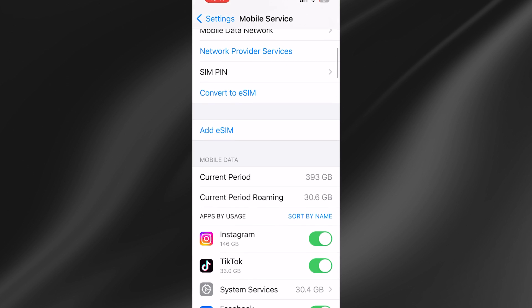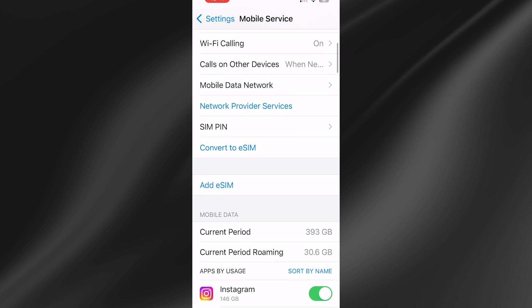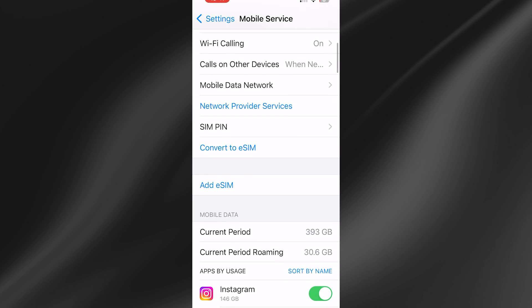Another thing to check: if you come down to eSIMs and you have multiple SIMs in your device, just make sure you have Mobile Data enabled for the specific SIM that you want to be using. I've only got one SIM on my device so I don't have this option.